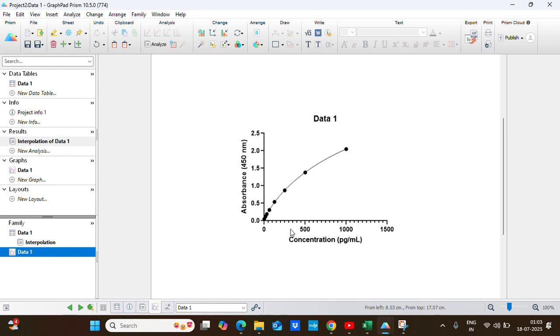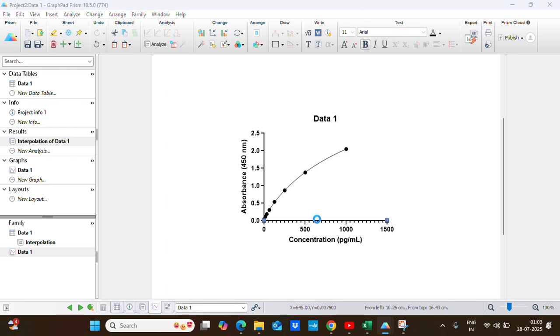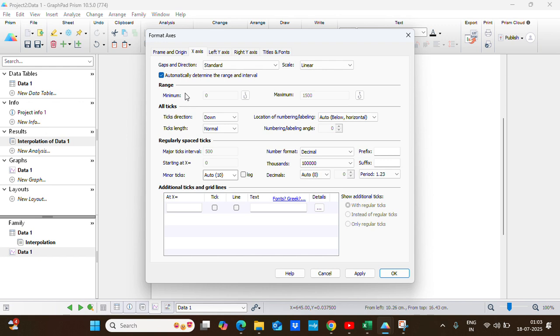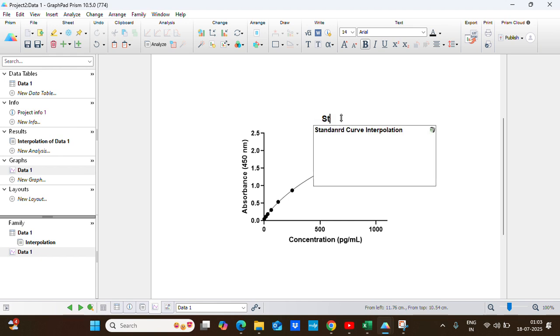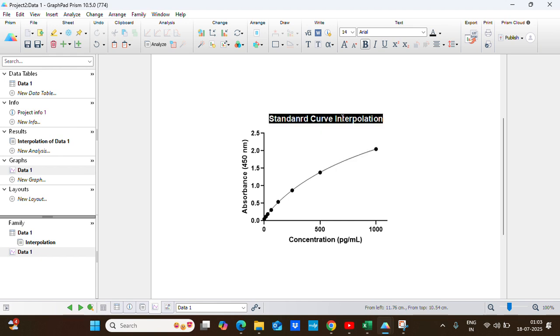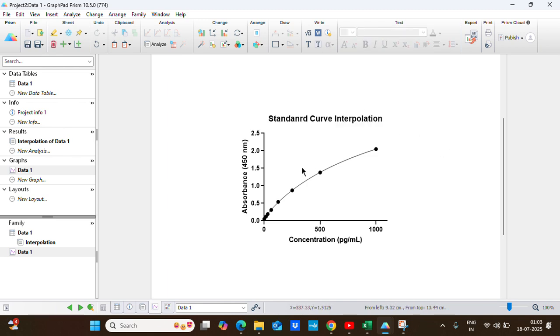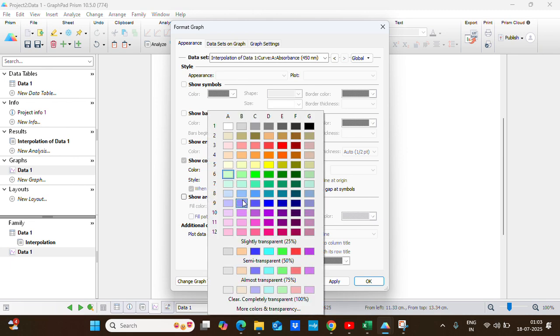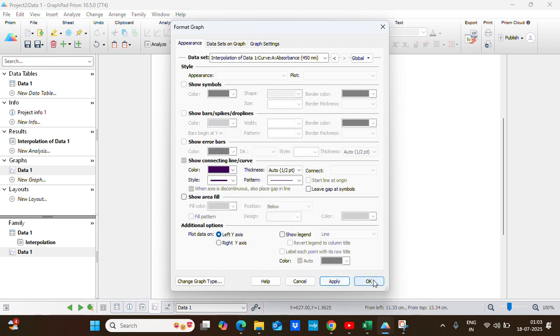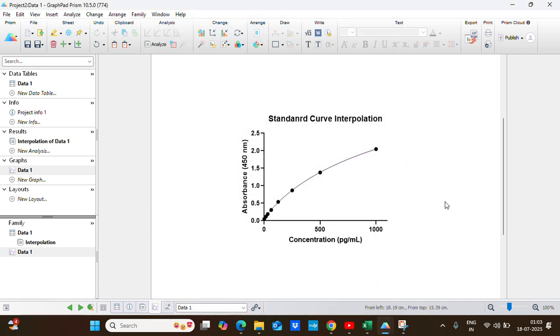We will do some editing and formatting. I will change the X-axis scale. I will change the label to Standard Curve Interpolation. I will change the color to make it darker.